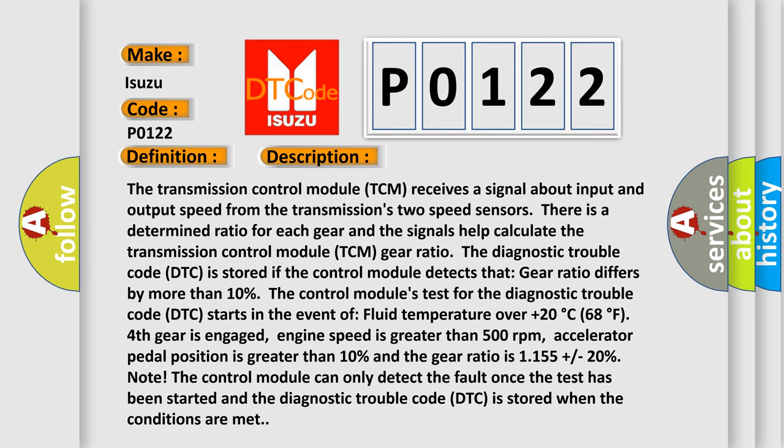Fluid temperature over +20°C (68°F), fourth gear is engaged, engine speed is greater than 500 revolutions per minute, accelerator pedal position is greater than 10%, and the gear ratio is 1.155 ±20%. Note: The control module can only detect the fault once the test has been started and the DTC is stored when the conditions are met.